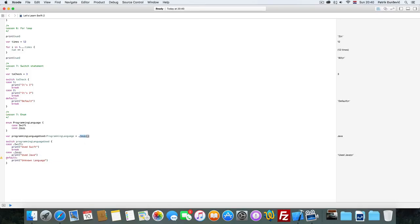But we can't say C because C doesn't exist in this enumeration.